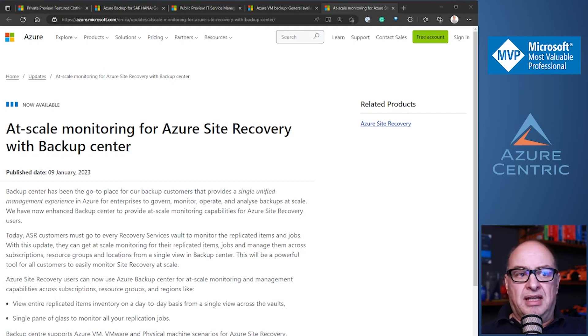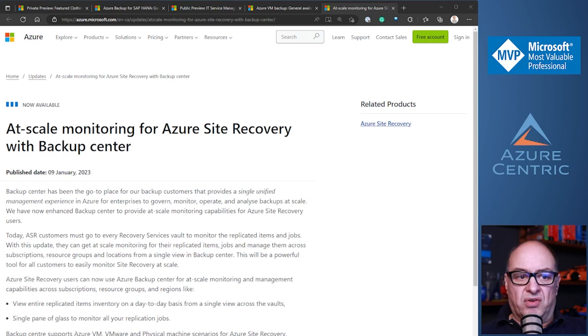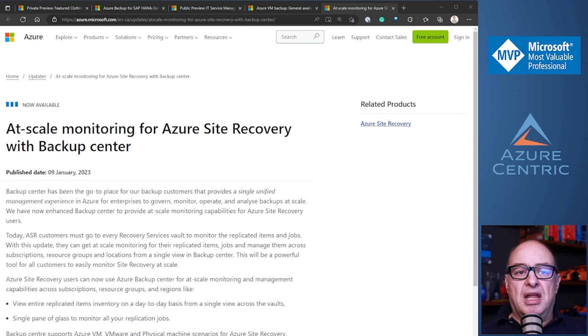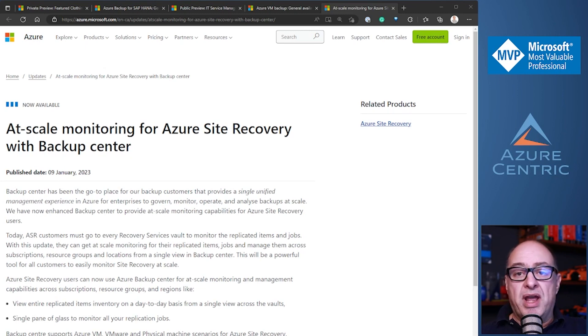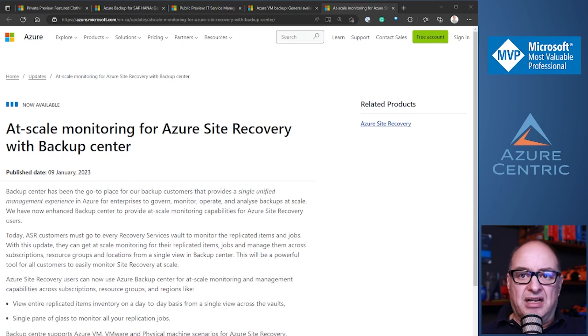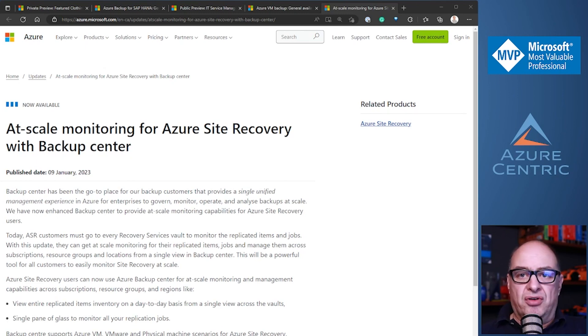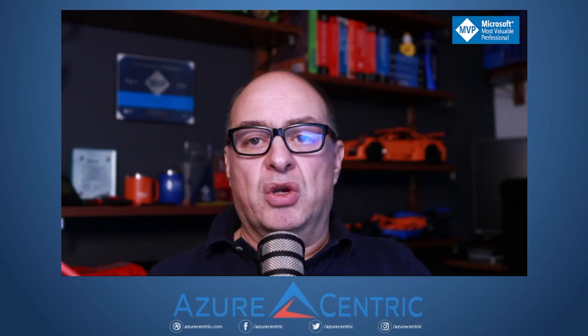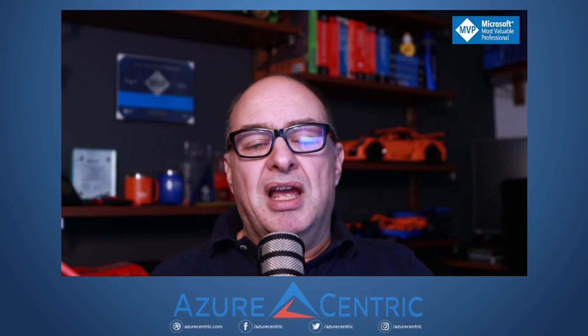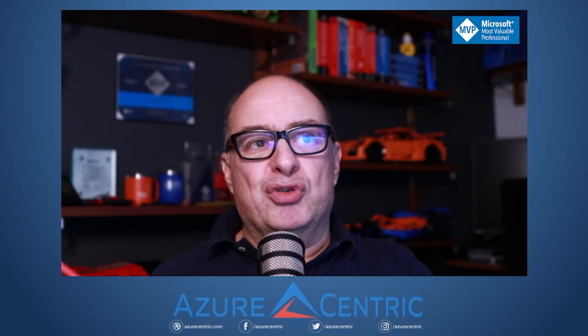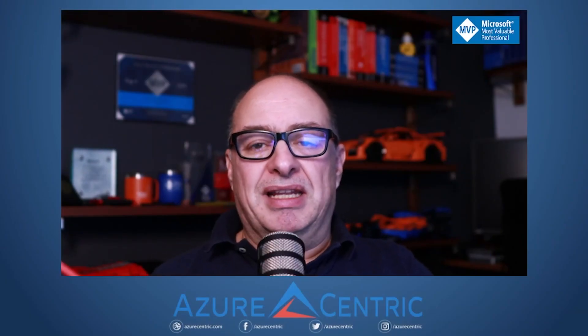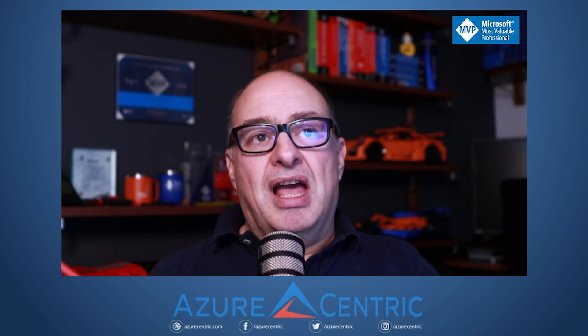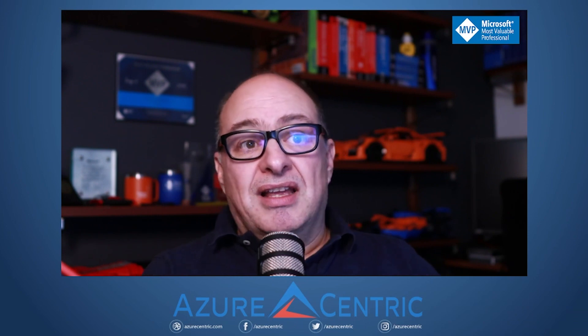By doing this, it simplifies your operational regarding all of those items. Because before this GA, you had to go to every single recovery vault to see what's going to happen or what is the status of those replicating jobs inside of that backup vault, the ASR recovery service vault. By using this backup center, now you can have a single pane of glass, like I mentioned, to monitor all of your recovery vaults. It's pretty powerful, pretty quickly, to maintain this.